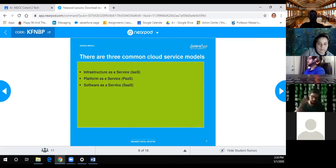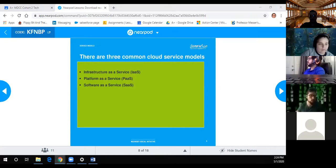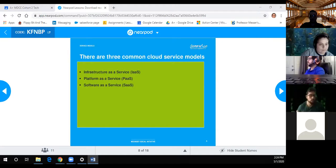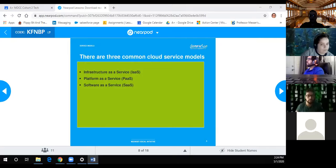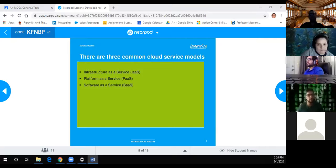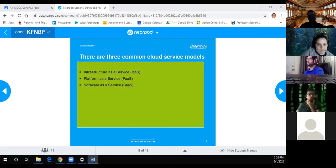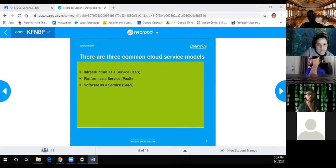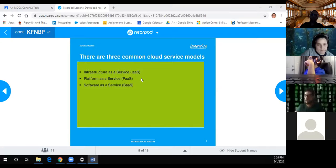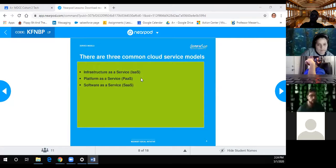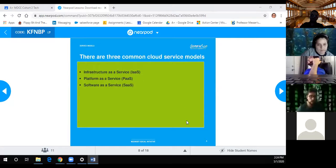Sometimes I mix up platform with software. Would it be like the platform is your phone, the software is the OS, and the infrastructure is what it connects to, like the world?